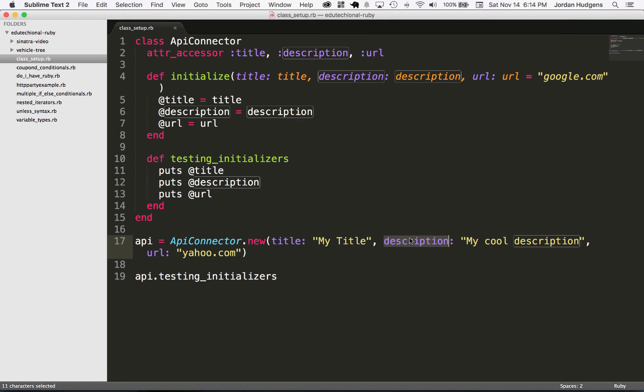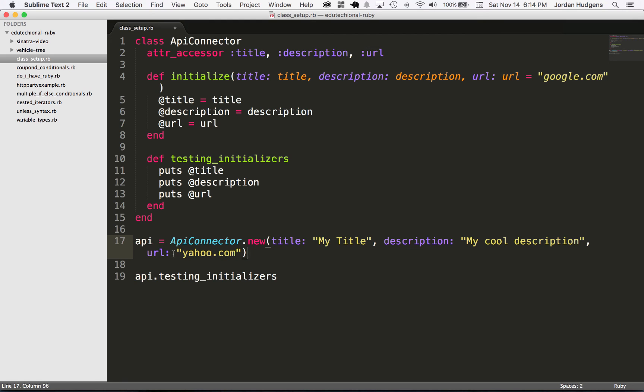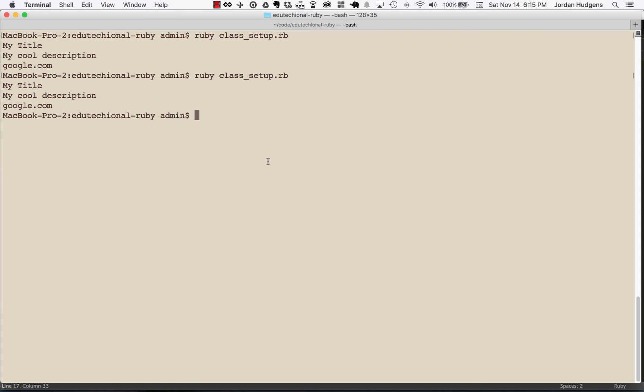And if you notice here I put a url of yahoo.com, so let's see if this also overrides the optional value. Let's switch back, run the program, and there you go. We have My Title, My cool description, and now yahoo.com.